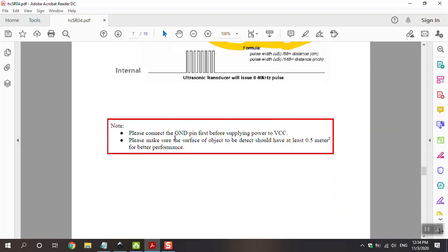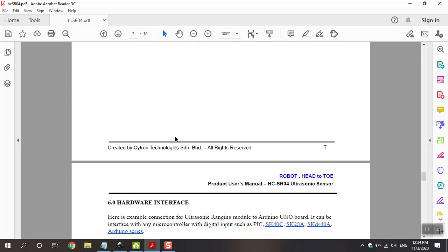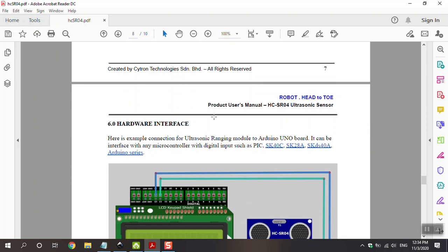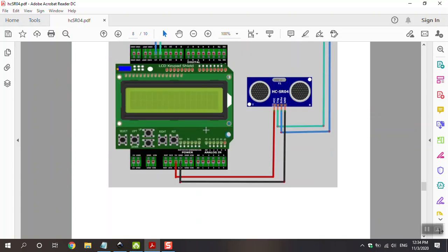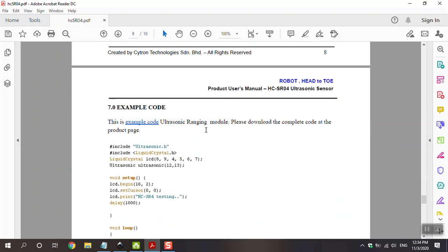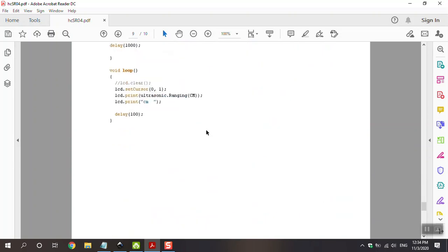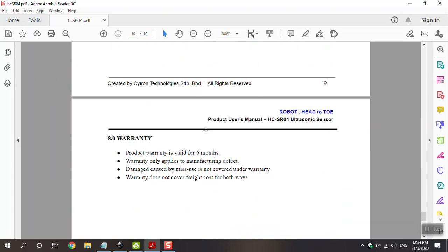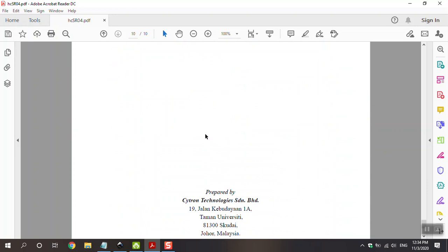And this is important. Please at first connect to ground. After that power the module. This is the hardware. This is about Arduino. It's not important. And go to project and make it.